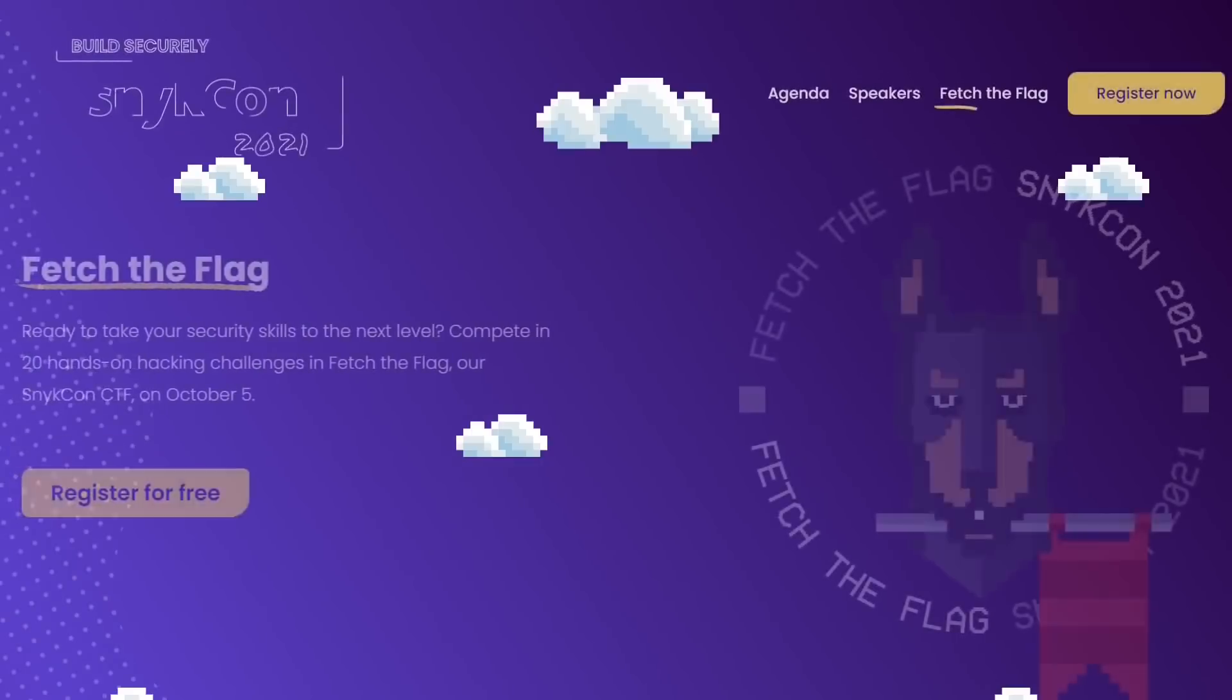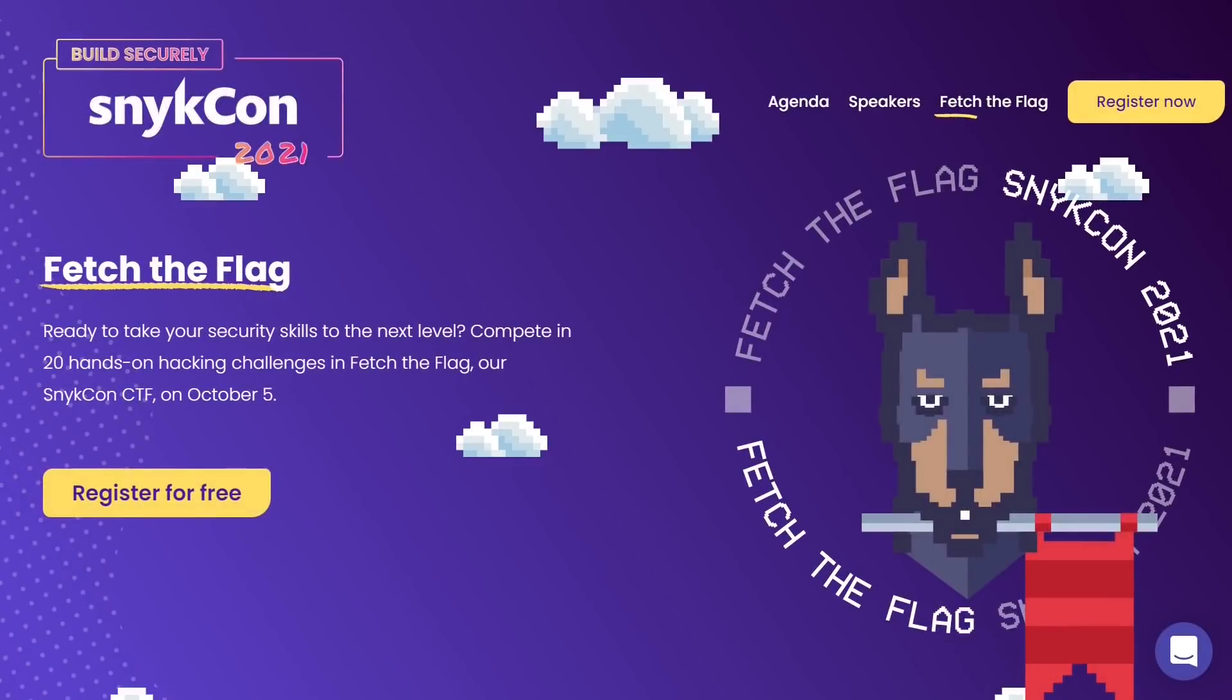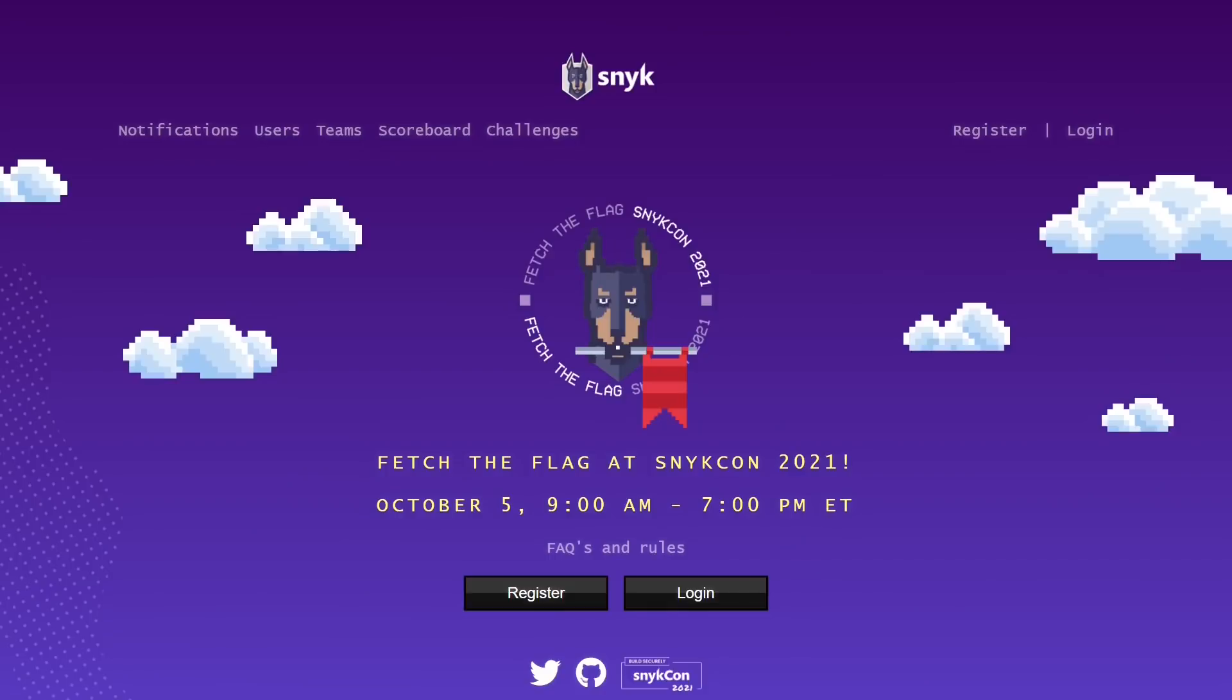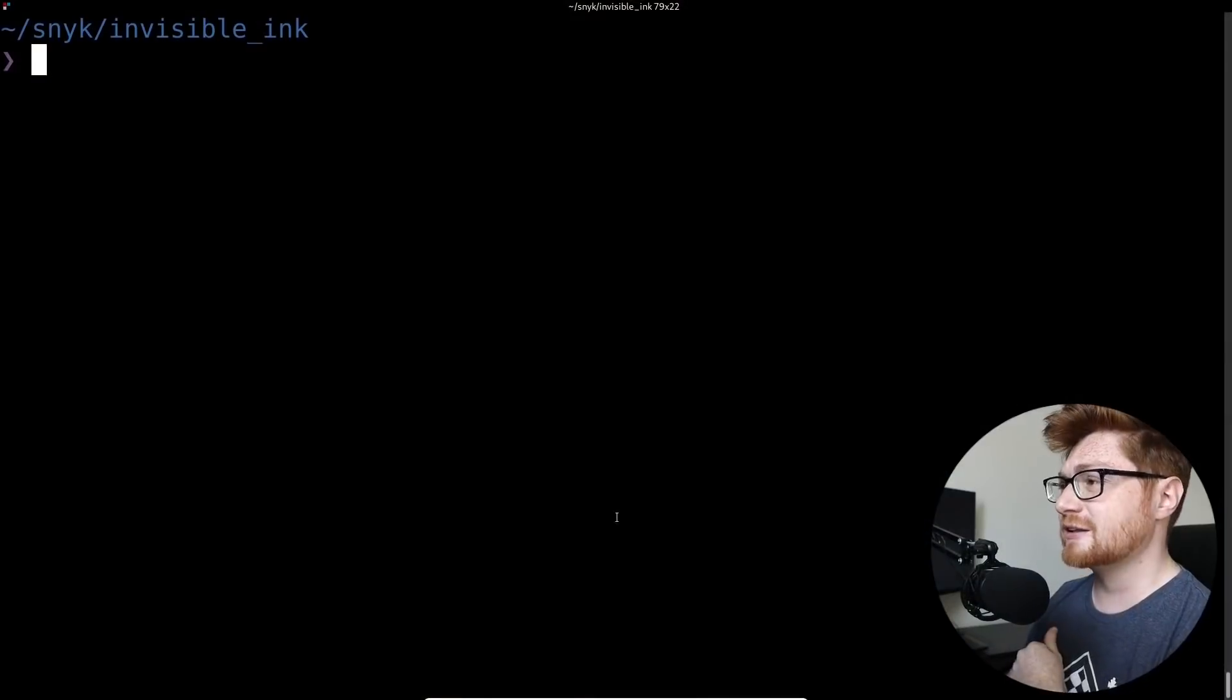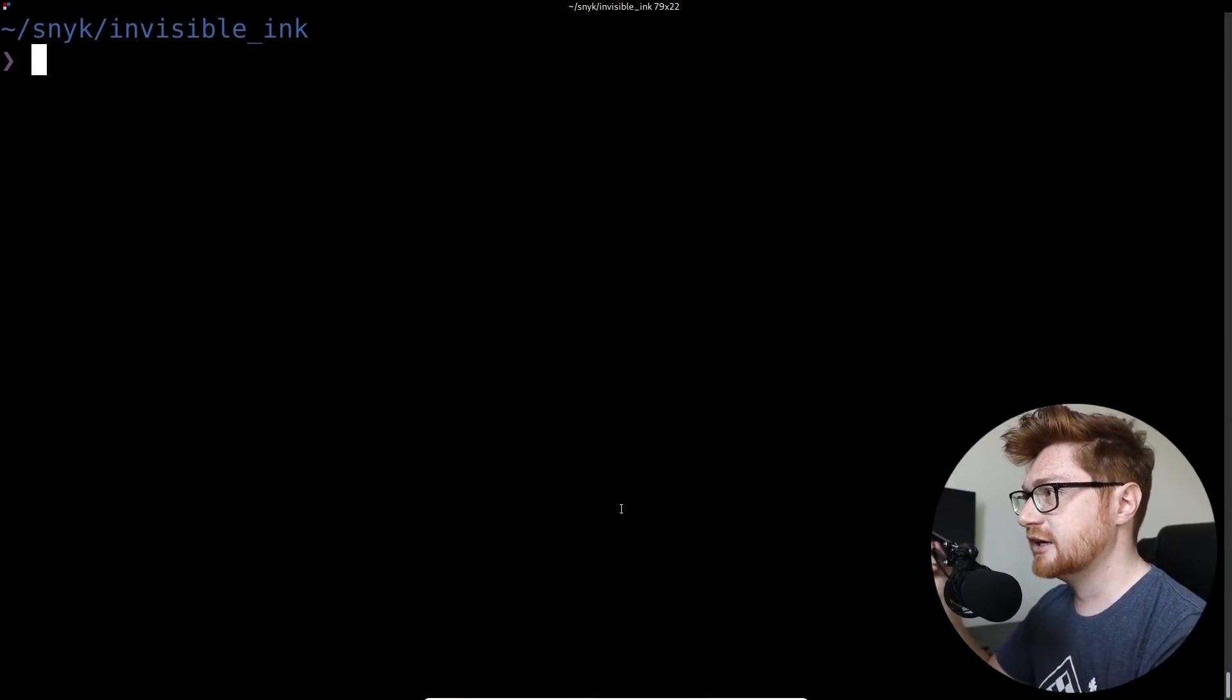Hello everyone, welcome back to another YouTube video. In this video we're going to be taking a look at some of the challenges from the SneakCon Capture the Flag, or the CTF, or what they called the Fetch the Flag, as part of their online free virtual conference SneakCon that was going on from October 5th to October 7th, 2021. So let's get into it, I'll hop over to my computer screen here and we'll take a look at what we're looking at.